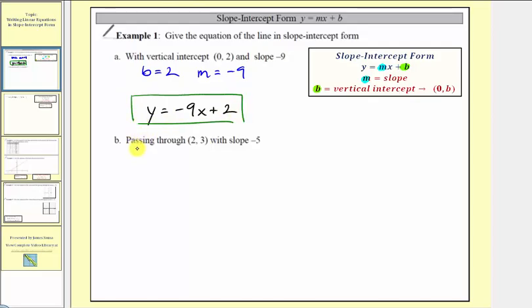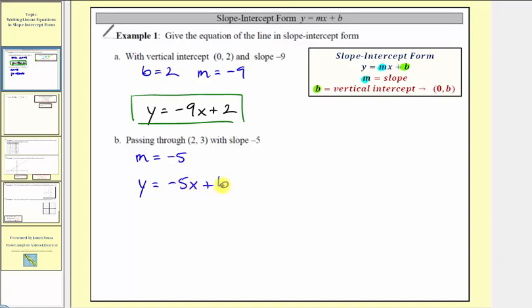In part b, we want to find the equation of the line passing through the point two comma three, which notice is not the vertical intercept, with slope negative five. So we are given the slope, so we know that m is equal to negative five. But again, the point two comma three is not the vertical intercept, so we don't know b. But we do know our equation so far would have to be in the form y equals negative five x plus b. Now to determine the value of b, we'll do this algebraically. Since the point two comma three is on this line, that means this ordered pair must satisfy this equation. So if we substitute two for x and three for y, that will leave us with one unknown, b, which we can then solve for.